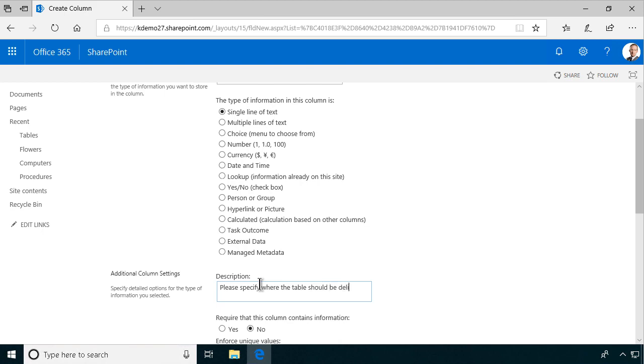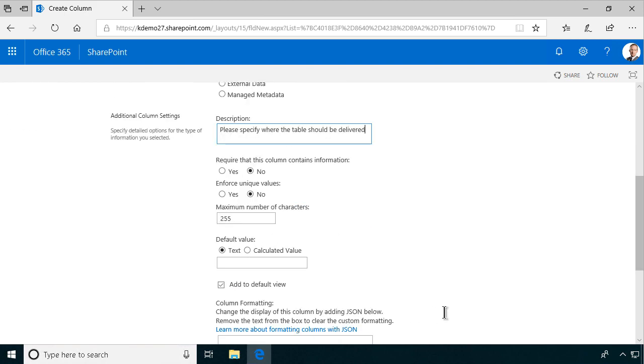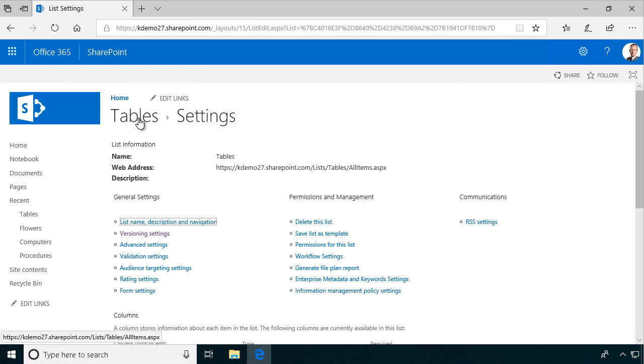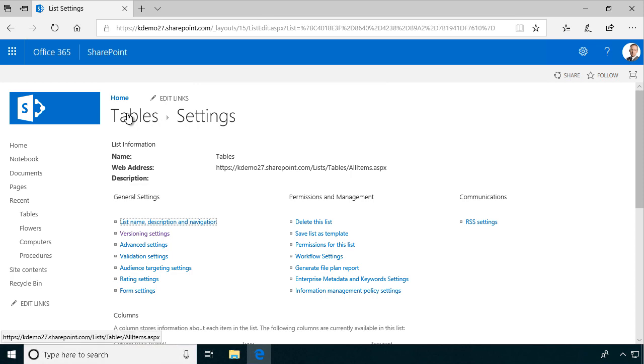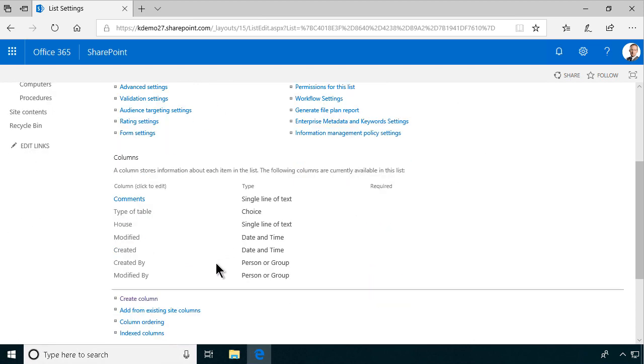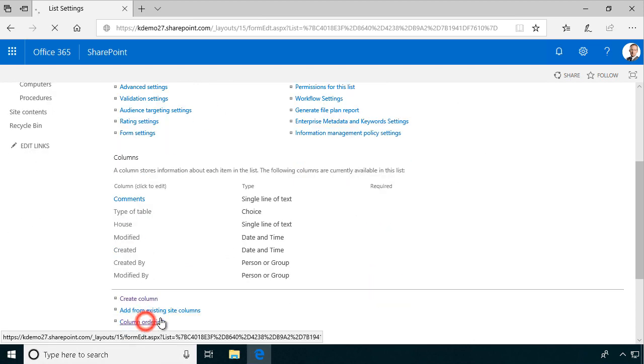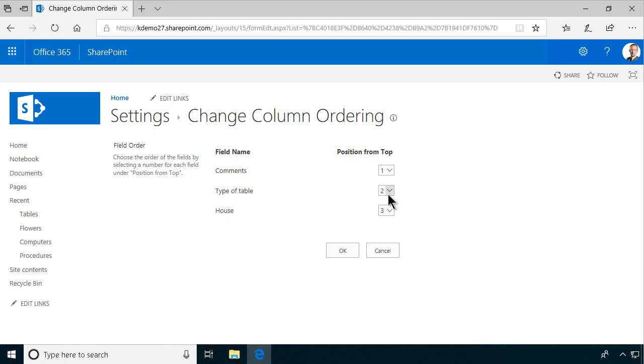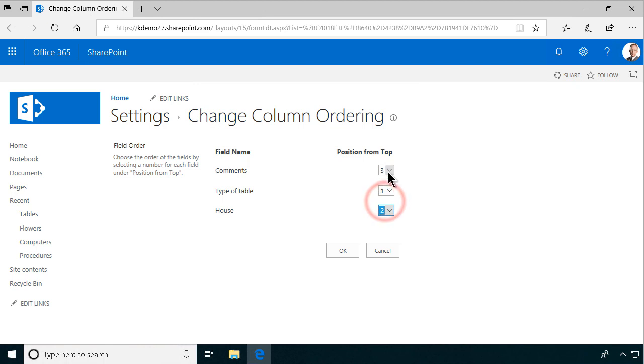Please specify where the table should be delivered. Right, okay. So there we go. Now I have my tables and of course I do want to change the column ordering to make the type of table first one and where it's placed the second one and then the comments as the third. That would be nice.